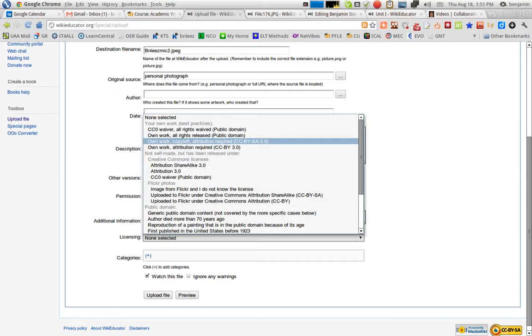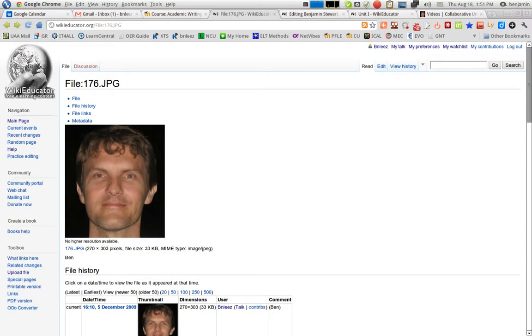And you can find all of the files that you have uploaded by clicking my watch list, view and edit watch list. And this is where any time that you make edits to a file in WikiEducator, it automatically is added to this list, this watch list.